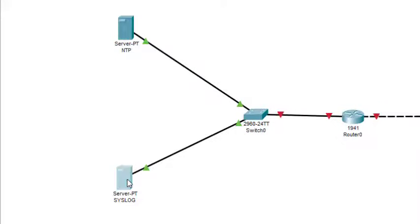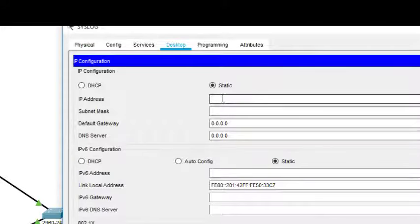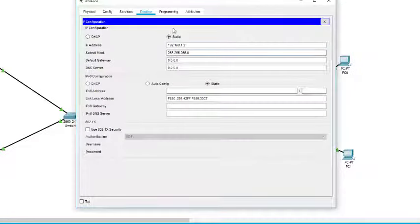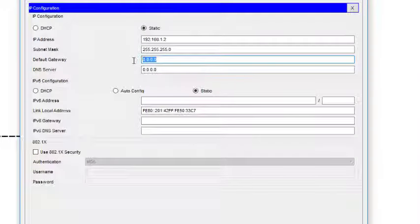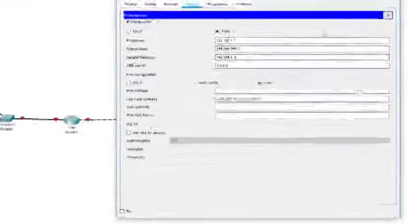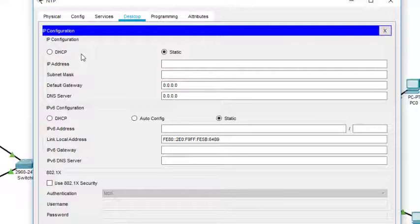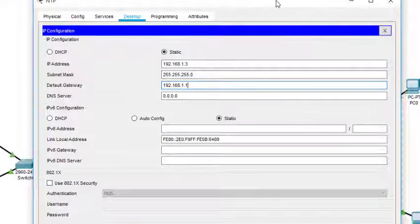I double-click the syslog server and go to Desktop, then IP Configuration. I enter the address 192.168.1.2 and the subnet mask comes automatically. The default gateway is the address of this router's interface, which is 192.168.1.1. Then I go to the NTP server — same process — Desktop, IP Configuration. The address is 192.168.1.3, subnet mask automatic, and the same default gateway 192.168.1.1.